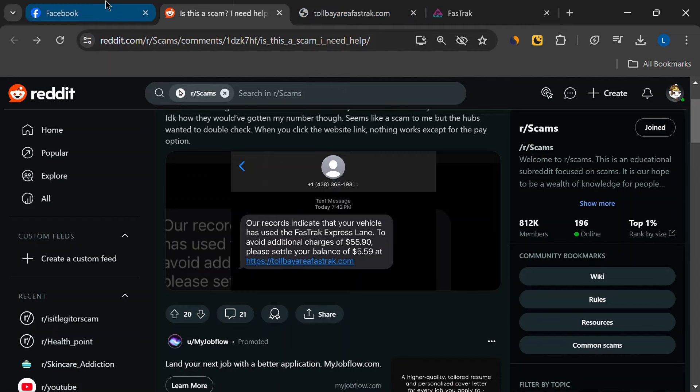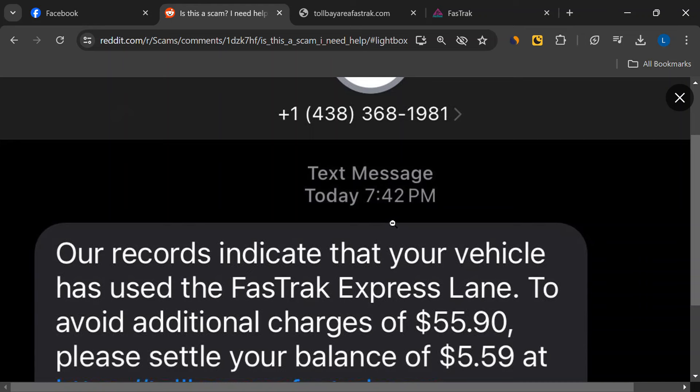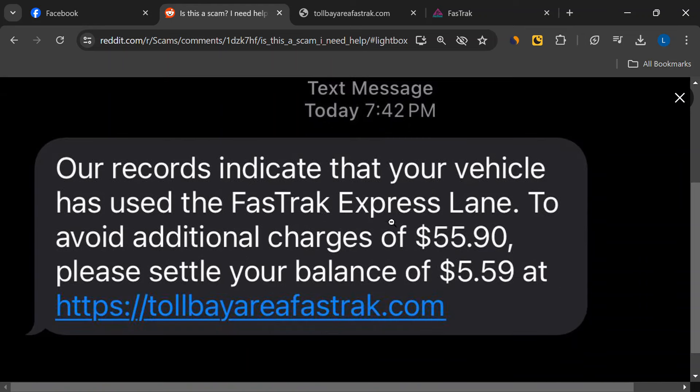Hey everyone, welcome back to the channel. Today, we're diving into an important topic that could save you from a potential scam.